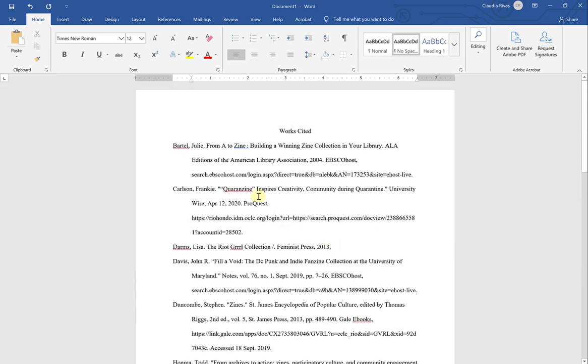A couple of things to keep in mind: when you copy and paste citations from databases or from our catalog or from citation generators of any sort, they are only 90 to 95 percent accurate. You always want to double check the citation for accuracy. They are not perfect. So the first citation, for example, is an e-book.